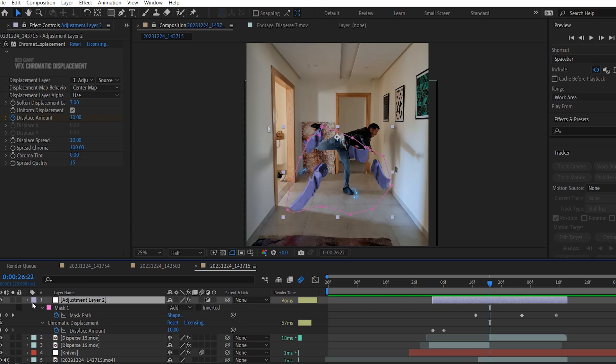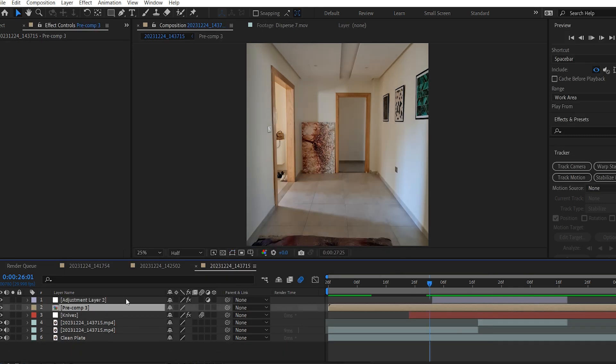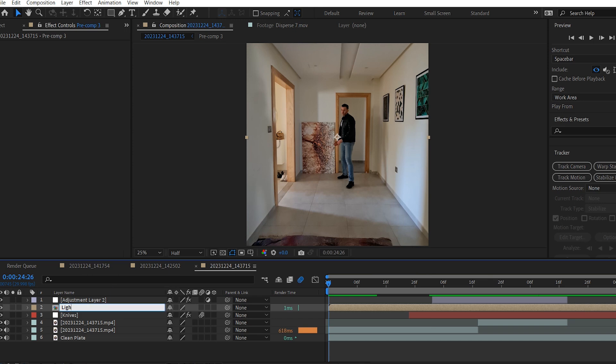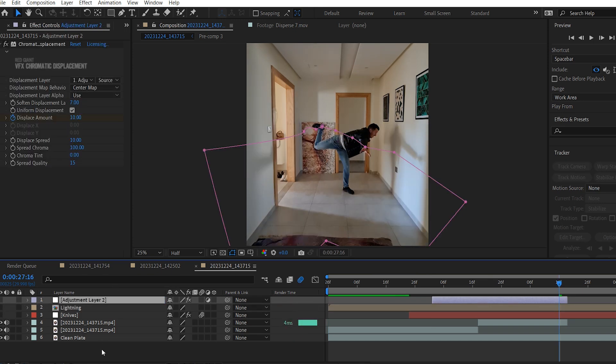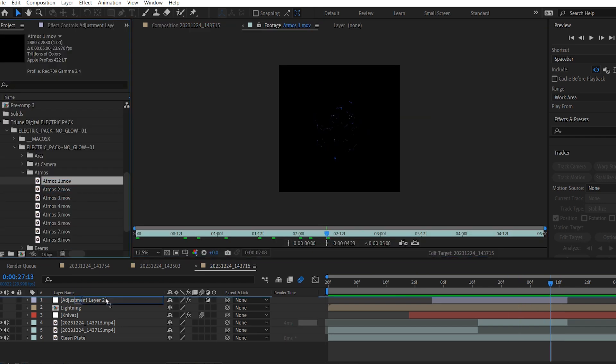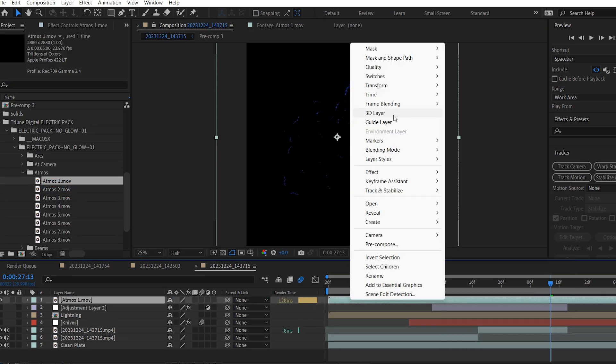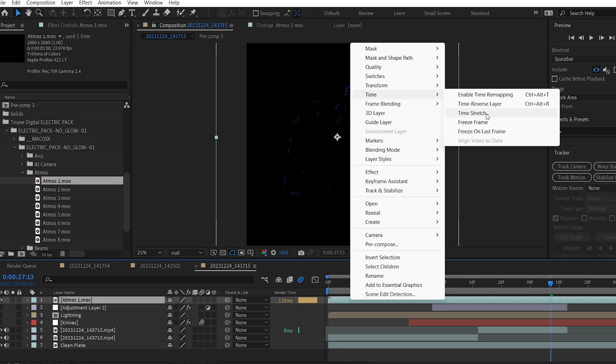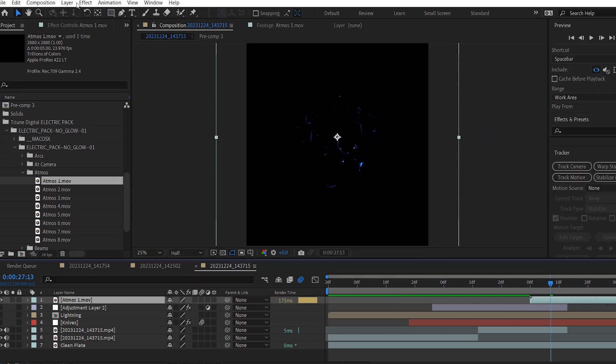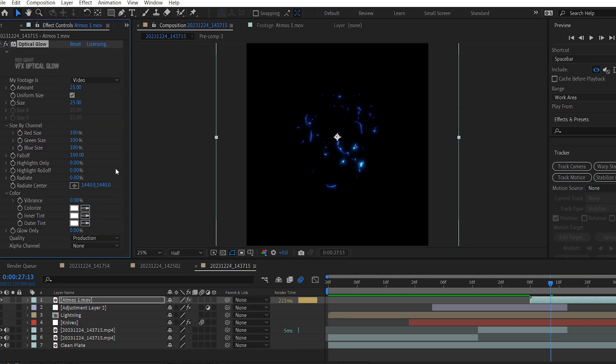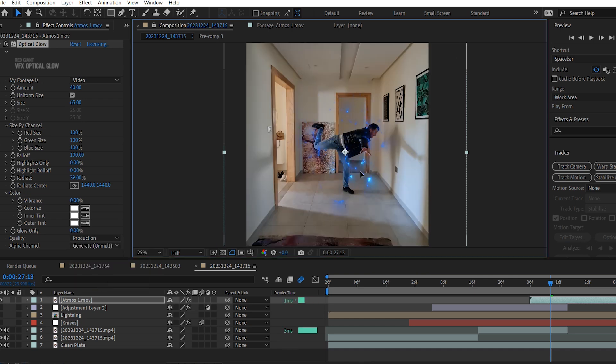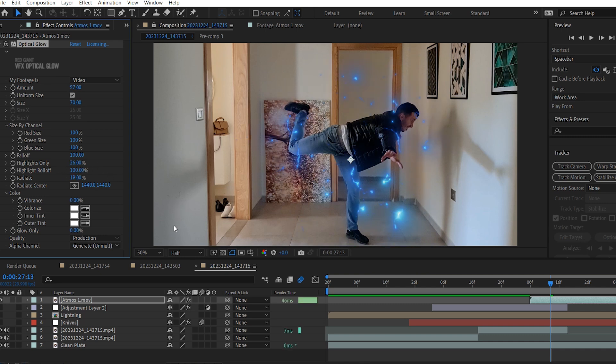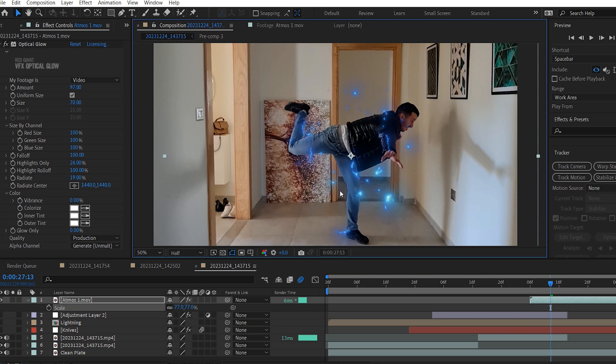Okay, now I'm gonna select these Lightning layers. Right click and choose Precompose. I'm gonna rename it to Lightning. And now I'm gonna turn off the visibility for all these layers to start working with the subject. So I'm gonna bring this Atmos 1 asset. Lower its Time Stretch value to 50%. Then bring it right here. And of course, add the Optical Glow Effect as always. And adjust the values like so. Now I'm gonna position it on top of the subject.